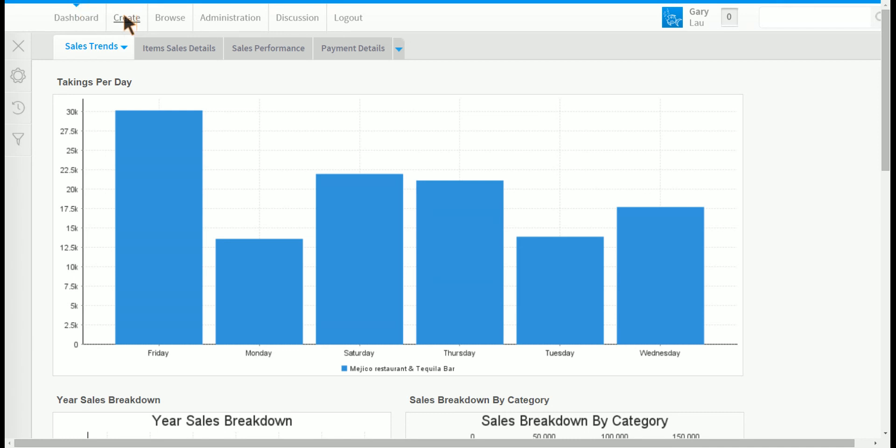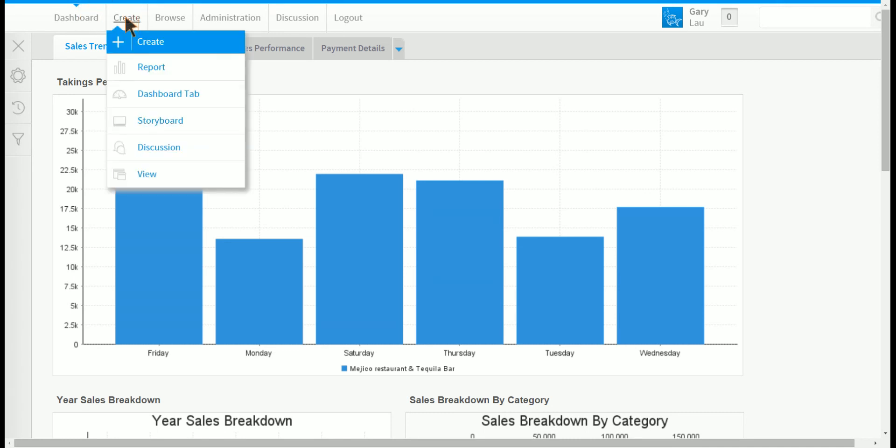Click on create. You will now see a number of reporting objects that you can create, for example reports, dashboards, storyboard, discussion and views. You will learn how to create a sales report in the next video.